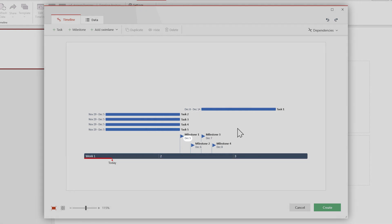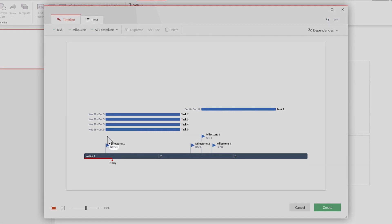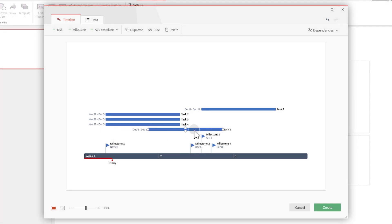This means that when you're dragging a milestone, you're only changing its specific date. But when moving a task, you're changing both its start and its end date.